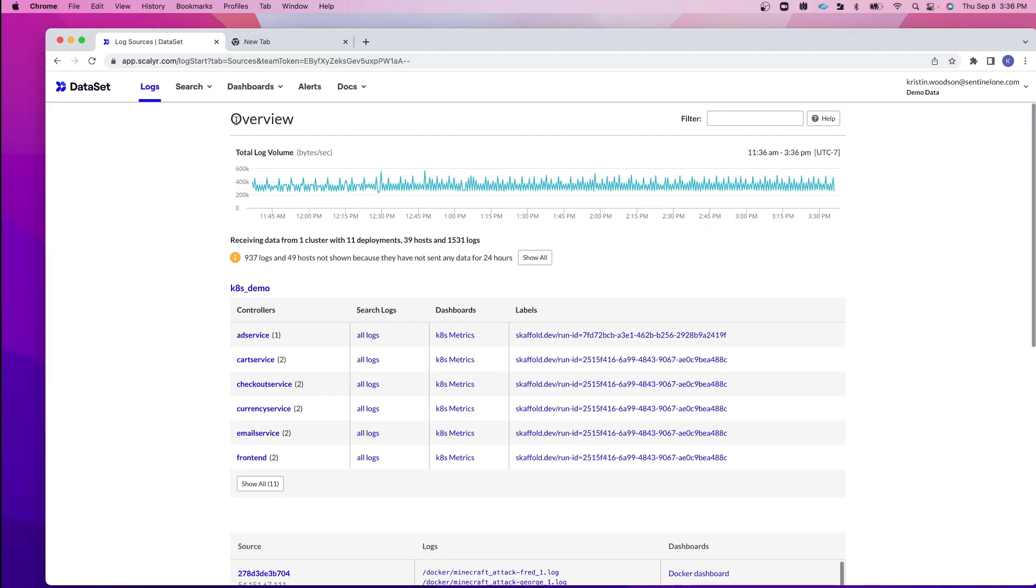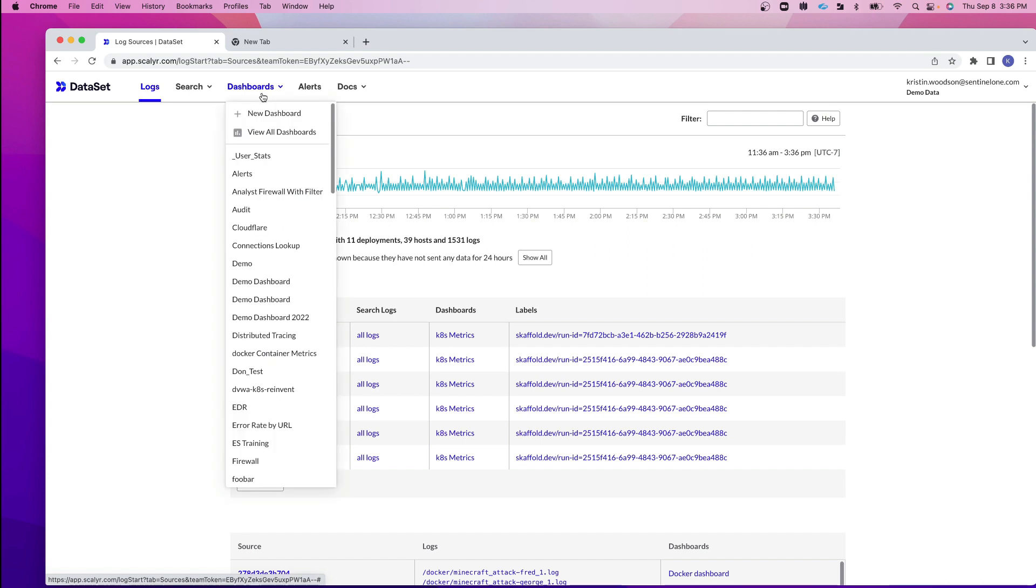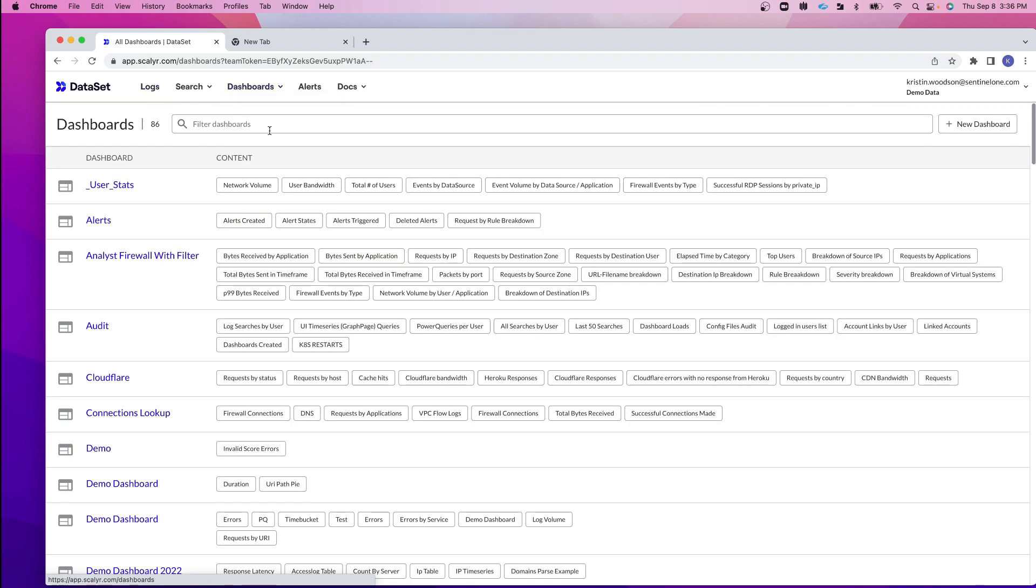In order to view our dashboards, we're going to click on Dashboards and in the Dashboards menu, you can directly jump to a dashboard, add a new dashboard, or view all dashboards. Clicking on view all dashboards brings us to the overview page which will show me all of the dashboards in my account.